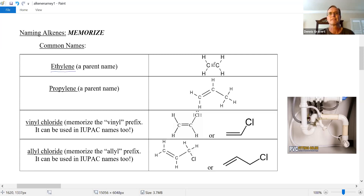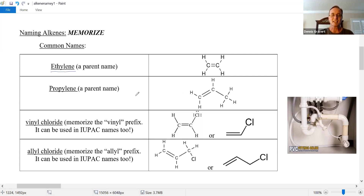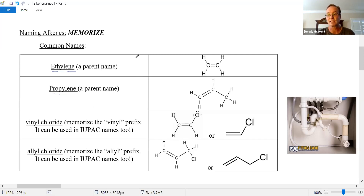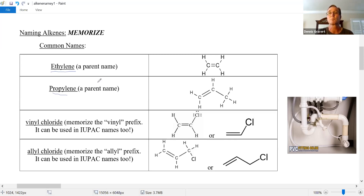If you have one more carbon, the common name is propylene. Three carbons is propane, but the alkene version is propylene — there's a common name. You can make plastics out of these: polyethylene makes most plastics like plastic grocery bags, and polypropylene is used in biology for microcentrifuge tubes.